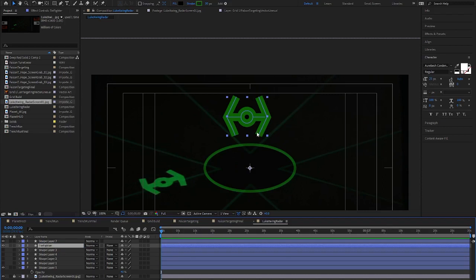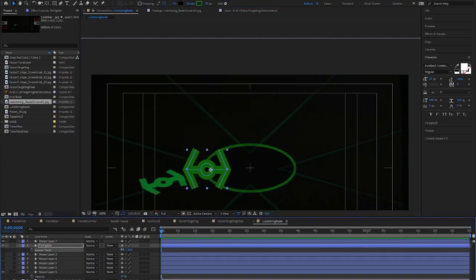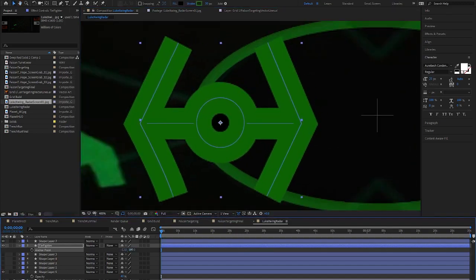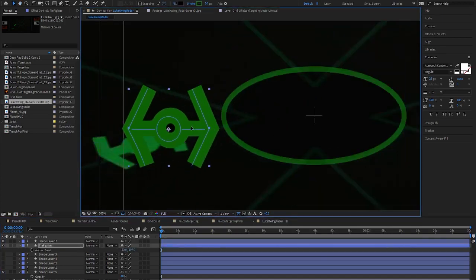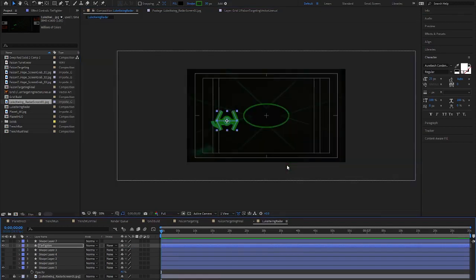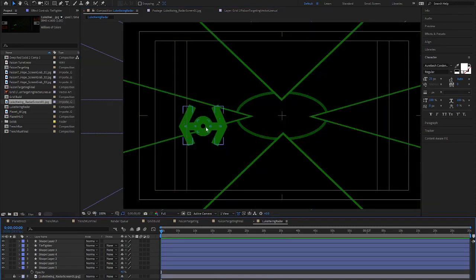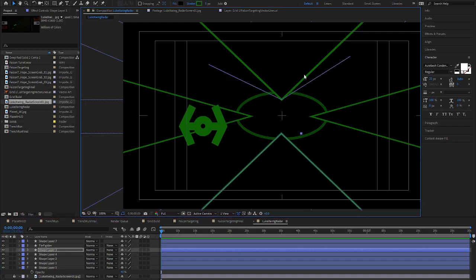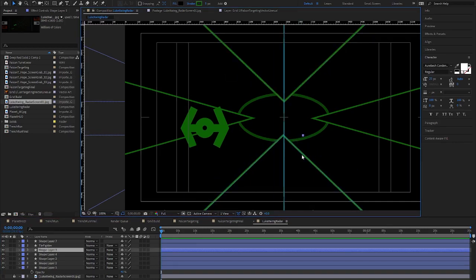I move the TIE fighter so the center point is aligned properly for animating. Some final adjustments to align everything and we are ready to start animating.